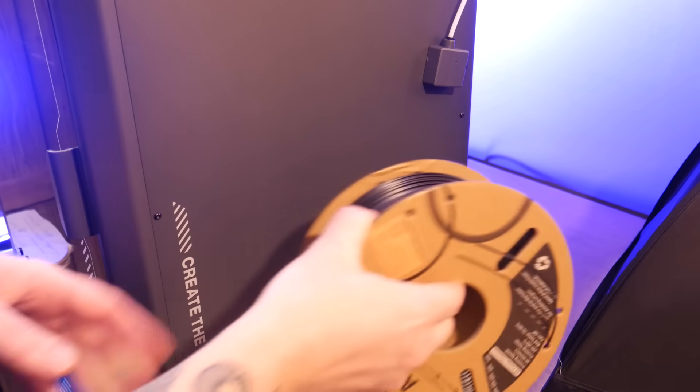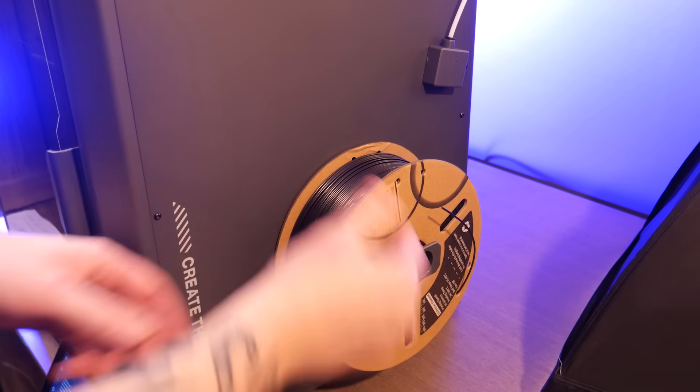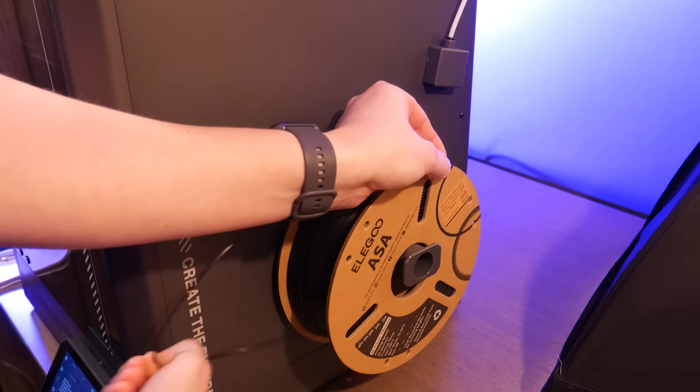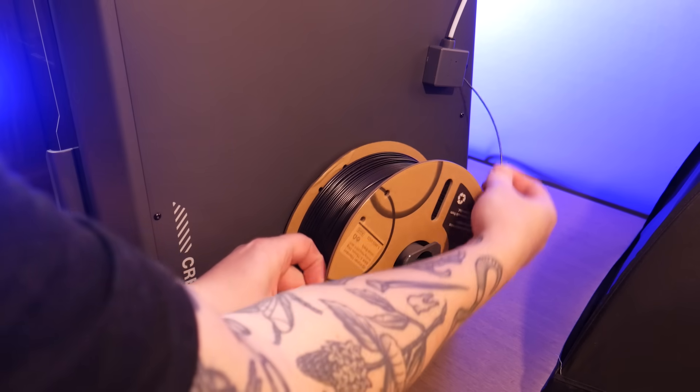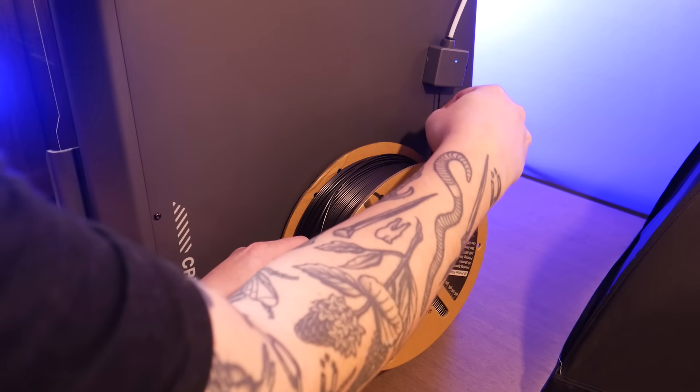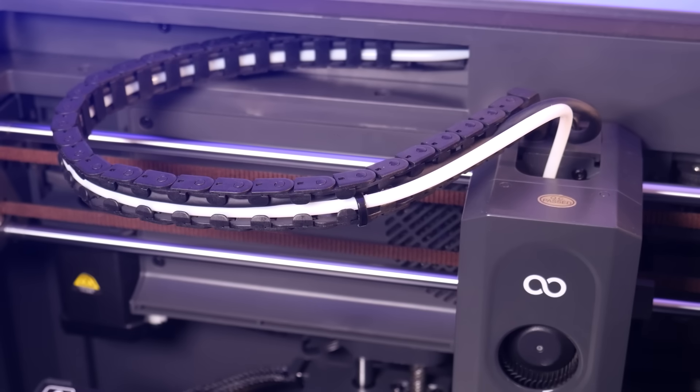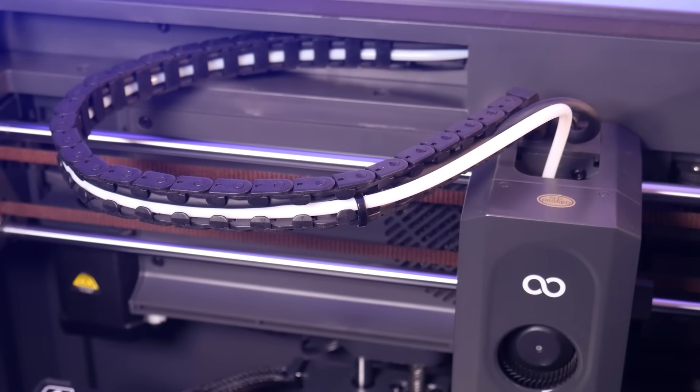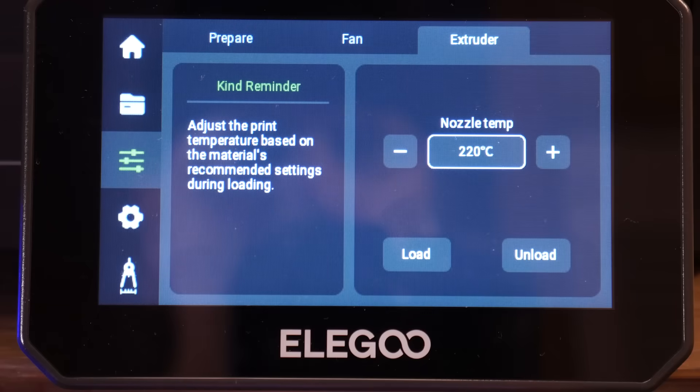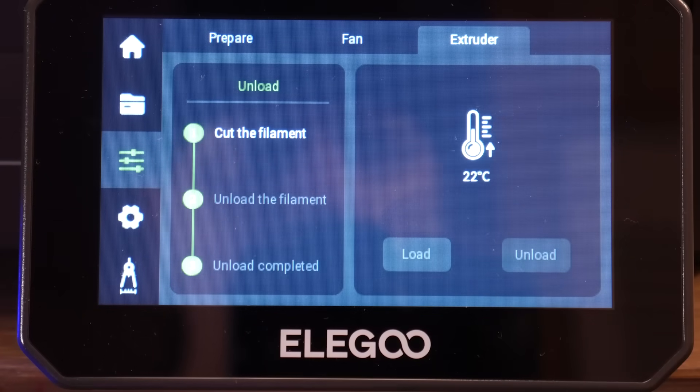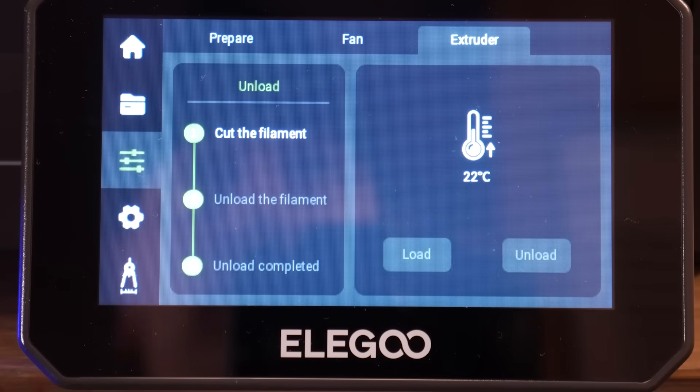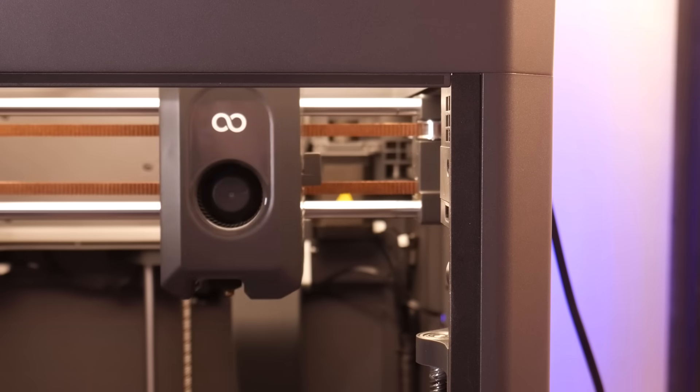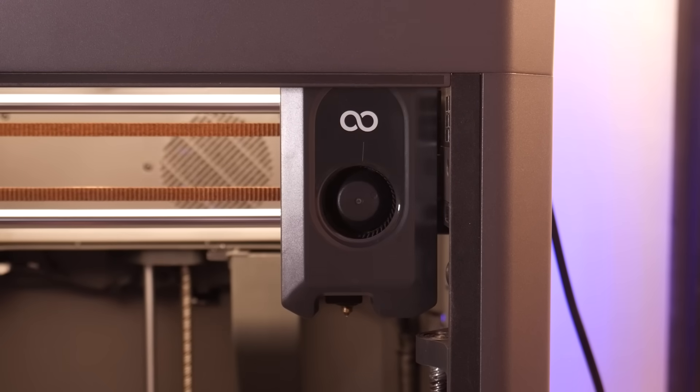There's a filament spool holder on the right side accompanied by a filament run-out sensor. Filament is fed up through the filament run-out sensor, through a PTFE bowden tube, through a drag chain, and up to the direct drive extruder. There's a filament cutter in the print head assembly to ensure easy filament switching. This means you don't have to heat up the nozzle to remove filament which is super handy.